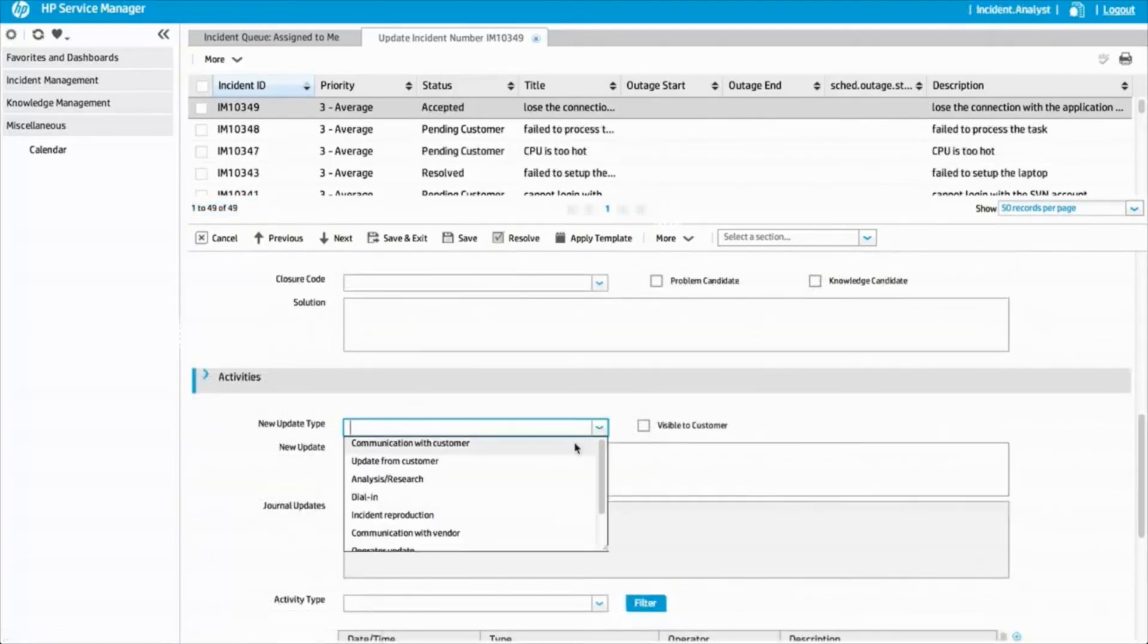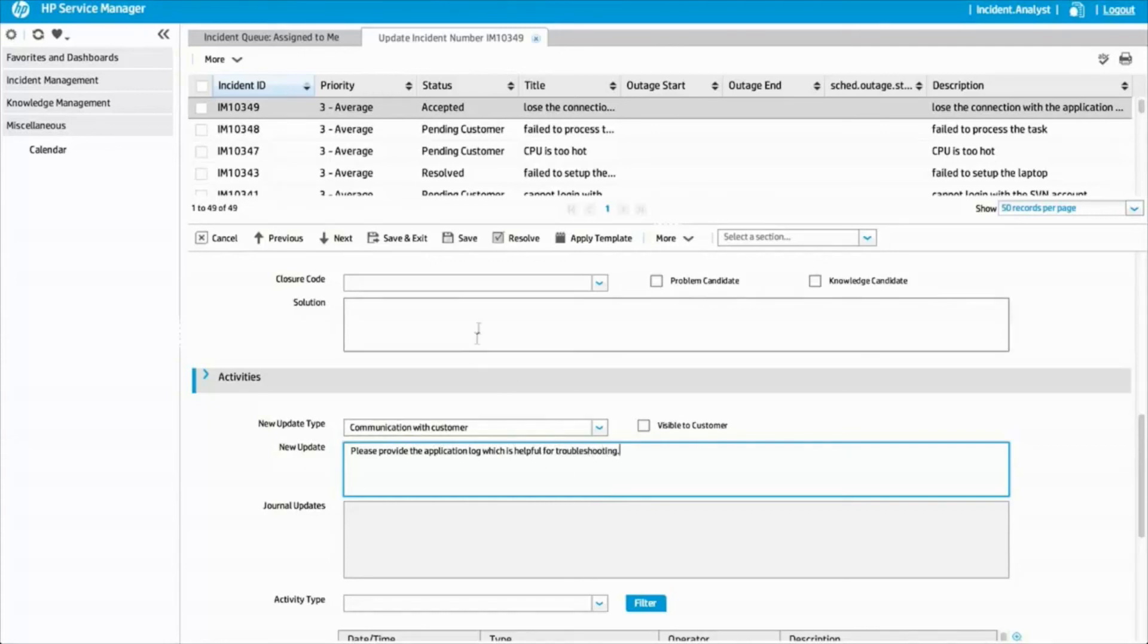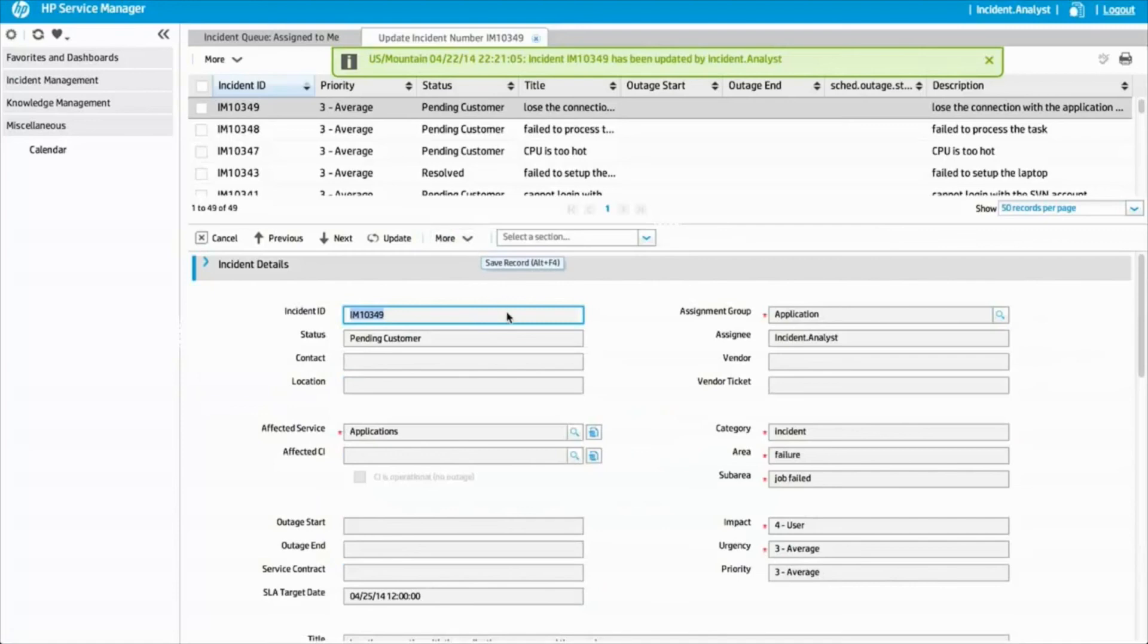But to identify the cause of the issue, Jessica needs the application log from the line of business. So she updates the ticket requesting this information. This action transfers ownership back to Service Anywhere and locks the record in Service Manager.